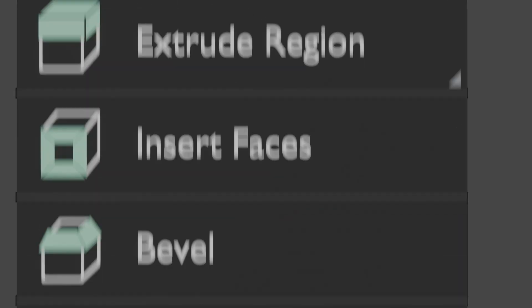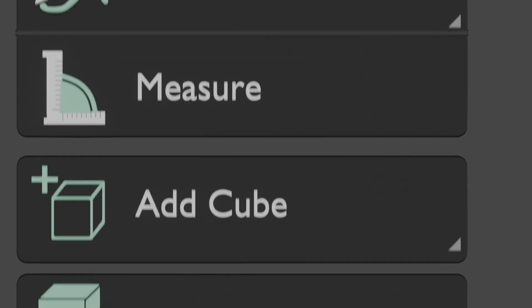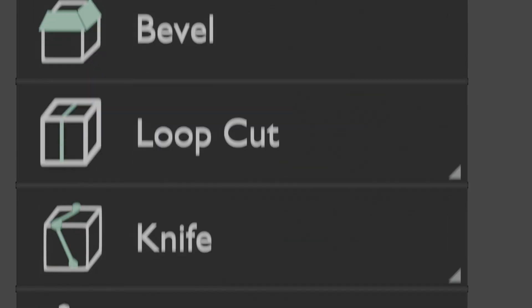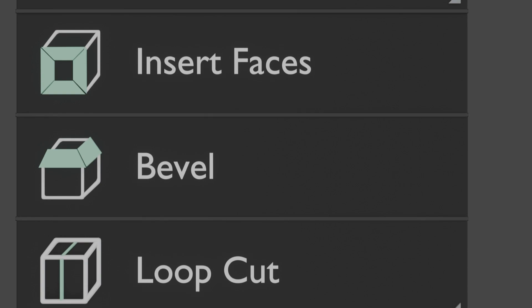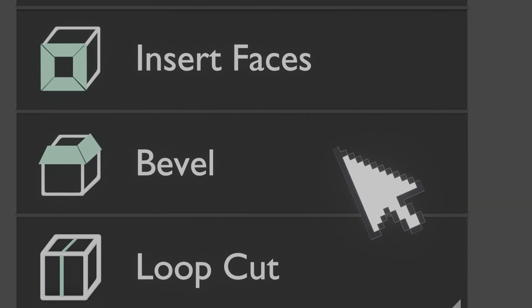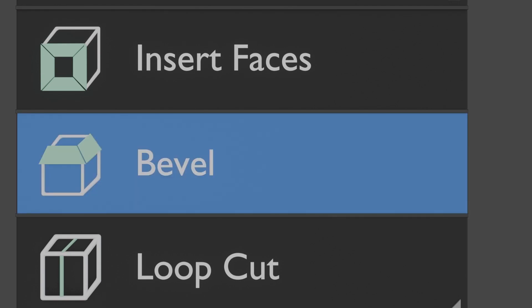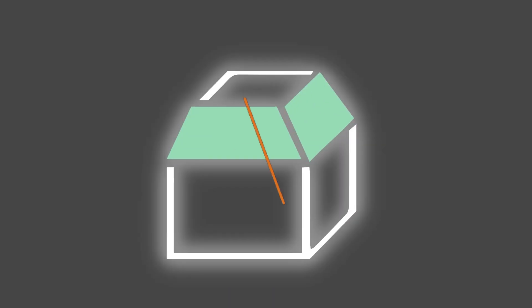Welcome to MixCG Arts. In this video, we'll dive into the Bevel tool in Blender, covering its fundamentals, tips, tricks, common problems, and how to solve them. Let's get started.